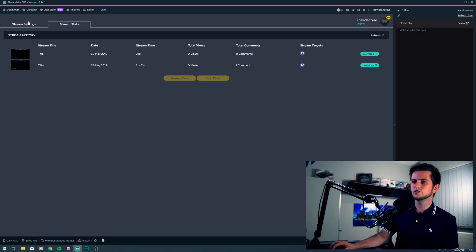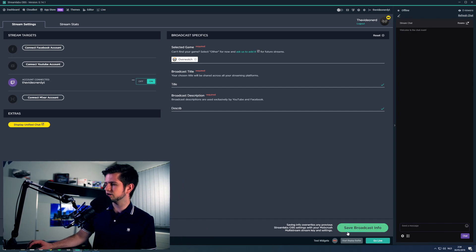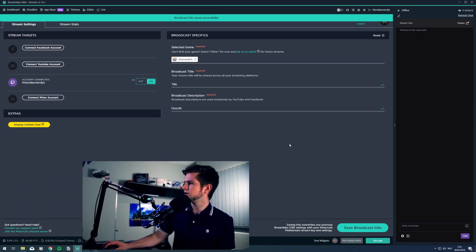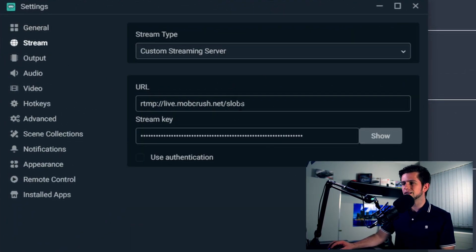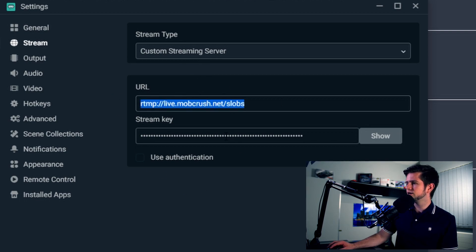When we go back to the stream settings, once everything is set up, click on Save Broadcast Info. When we go to Settings and then to Stream, you'll see that what was previously your Twitch stream link has now been replaced with a custom streaming server — the Mobcrush server with a stream key. That's why you don't need more PC power: you are just streaming to the Mobcrush server and then they handle streaming out to the other platforms separately.